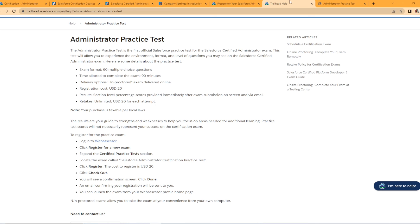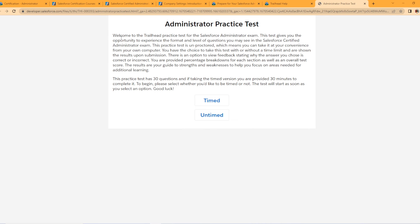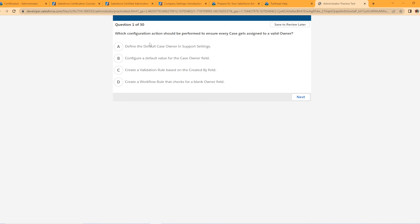The last thing I would recommend: if you go to the certified admin page on Trailhead, they actually have an interactive practice test for the Salesforce Certified Administrator exam. When you open it up, it says welcome to the Trailhead practice test for the admin exam, and it gives you the opportunity to experience the format and level of questions — timed and untimed. I hit untimed, and you can actually see a sample question like: which configuration action should be performed to ensure every case gets assigned to a valid owner, with four choices. When you take your exam, it's going to look just like this — 60 questions. Focus on Force questions are formatted just like this too. This is a nice free resource you can use to study for your admin exam.